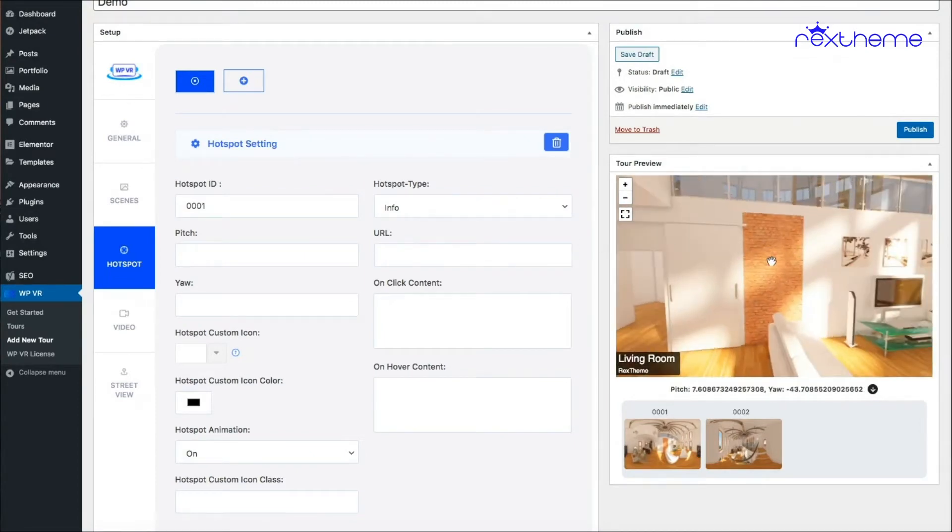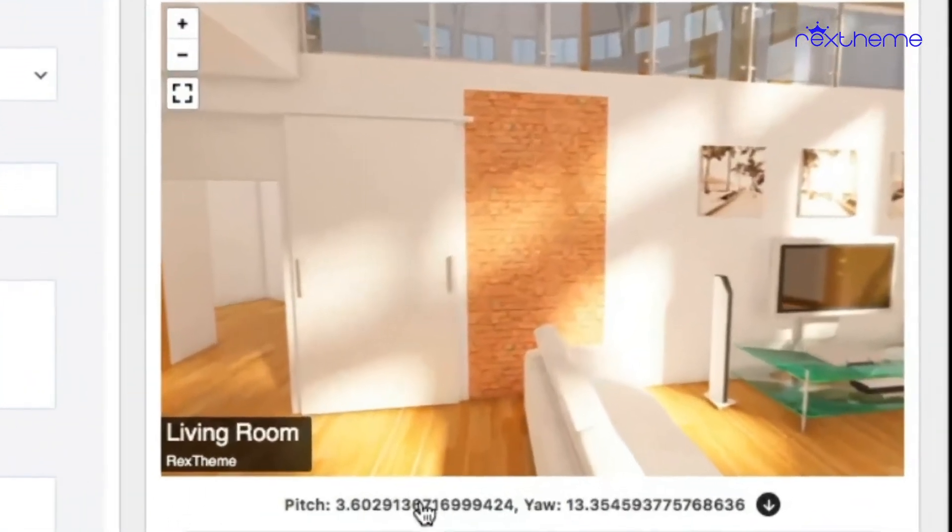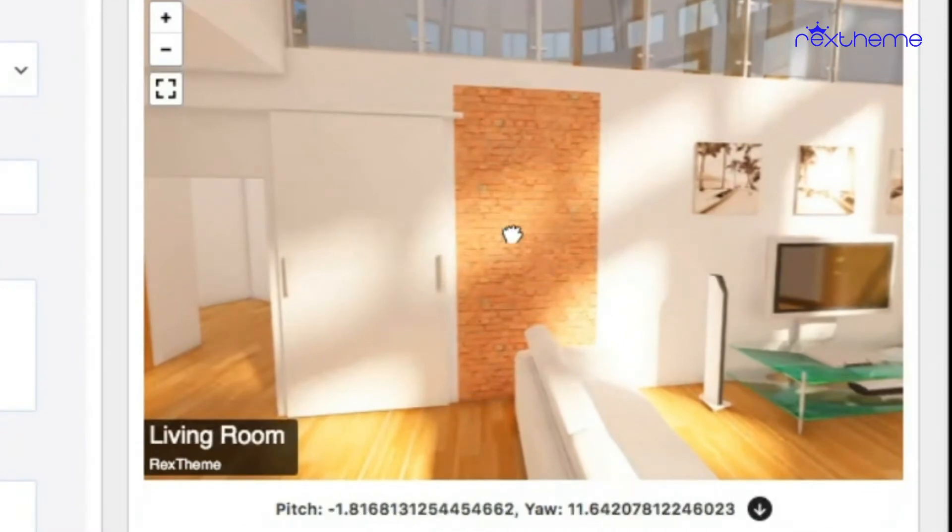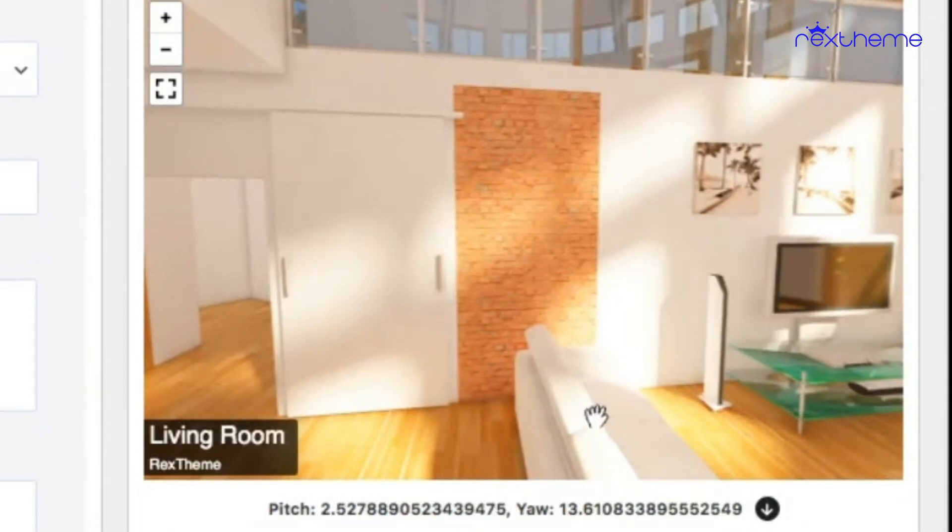So if I click on it, you can see the coordinates are changing down here. Wherever I click, the hotspot will be placed over there. So if I click over here, based on this coordinates, I'll click on this arrow.